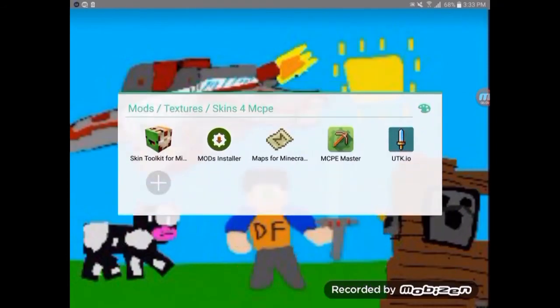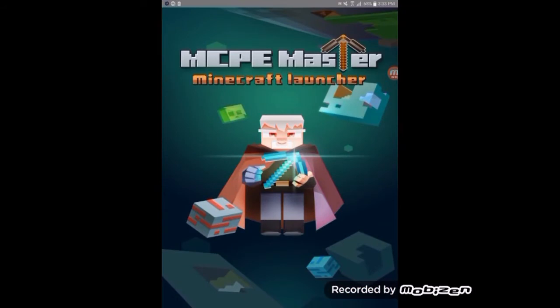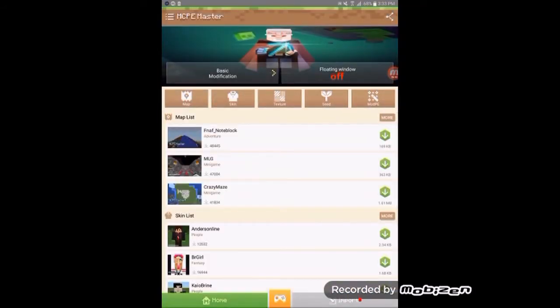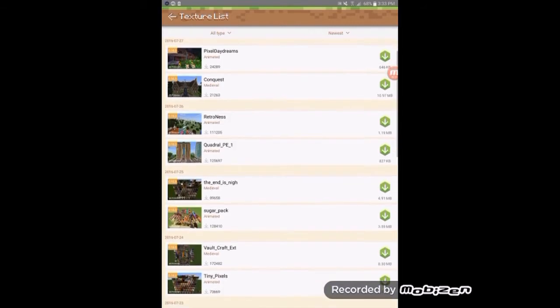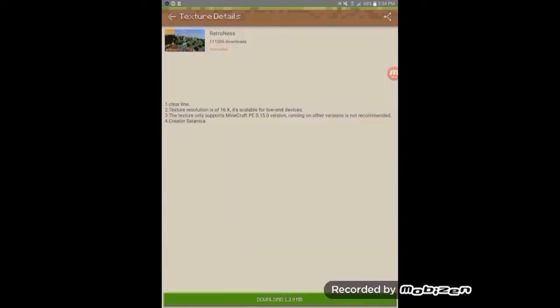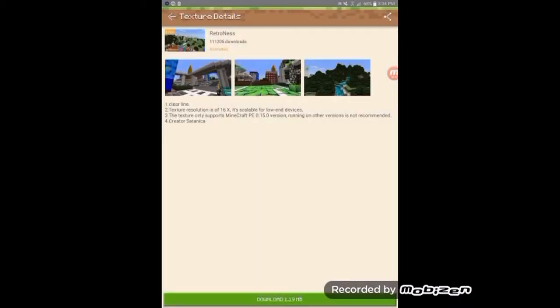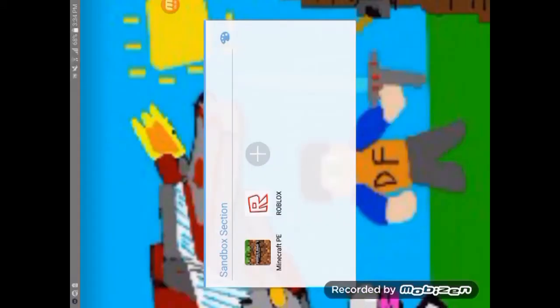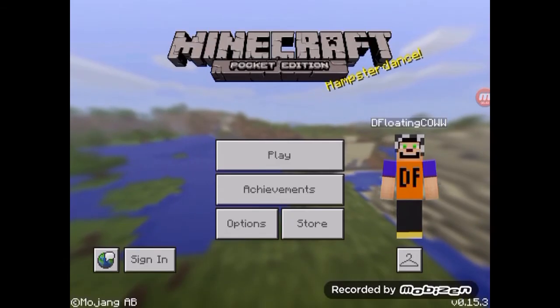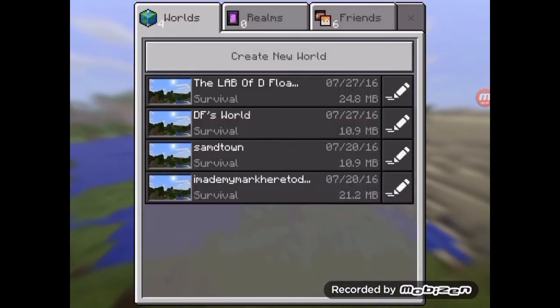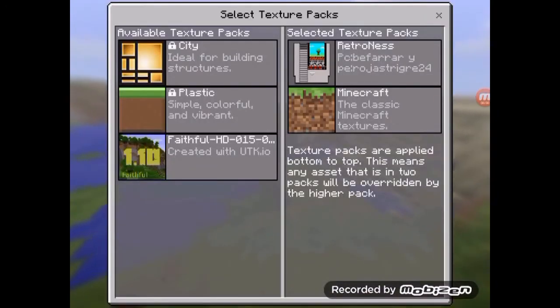Now let's go to MCPE Master. It's loading and it's horizontal, so I'm just flipping my tablet. You can go to the textures section and there are lots of textures available. Let's go with 'Retroness' — it looks nice in the preview images. I'd rather launch Minecraft Pocket Edition to show you that MCPE Master works there too. I flip my tablet again, go to Options, and we can see the Retroness texture is there with a nice preview image.